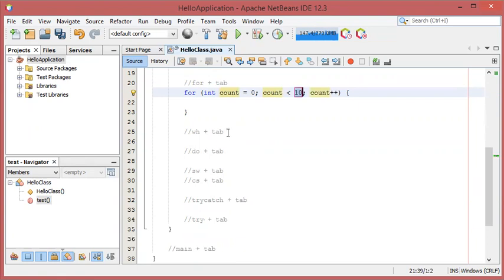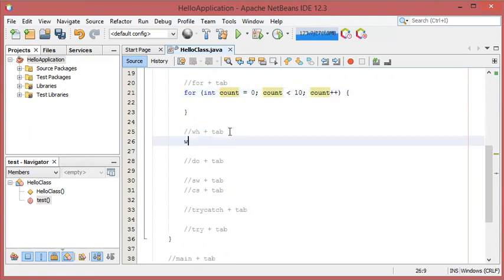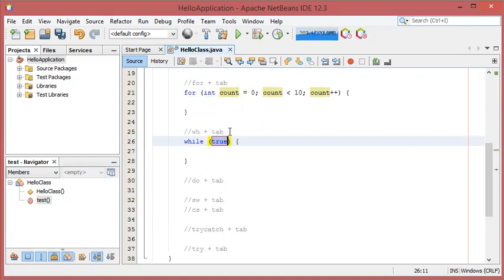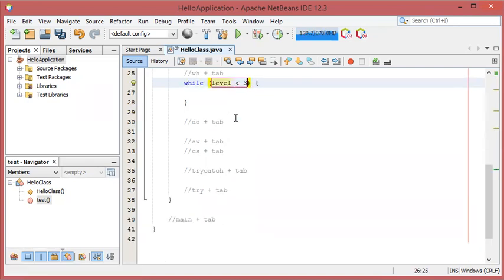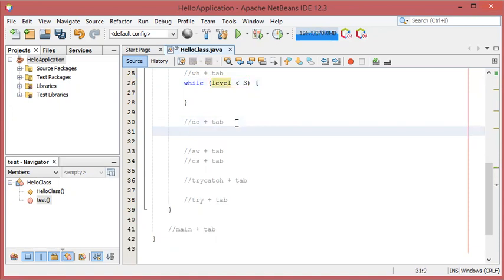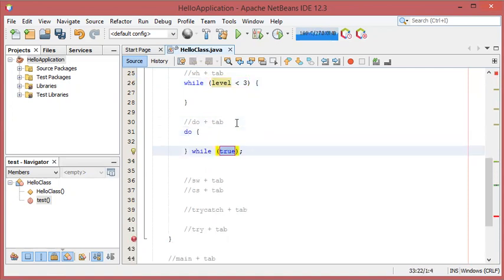The next abbreviation is to obtain the while statement. We have to type 'wh' then Tab and that's it. The next abbreviation is do-while, so we have to type 'do' then Tab and we obtain the full do-while statement.